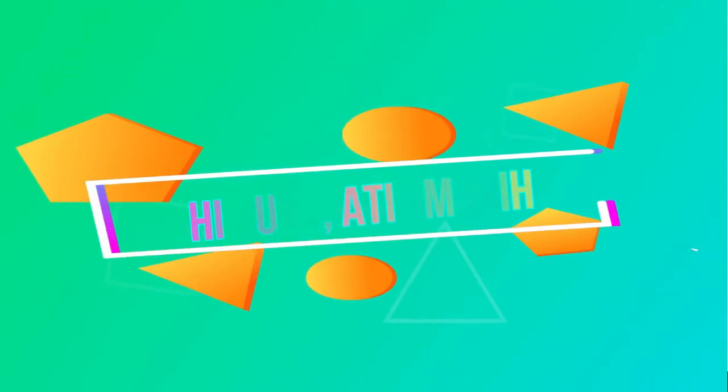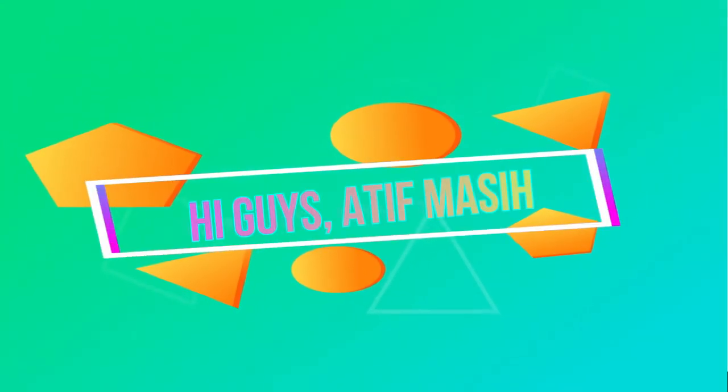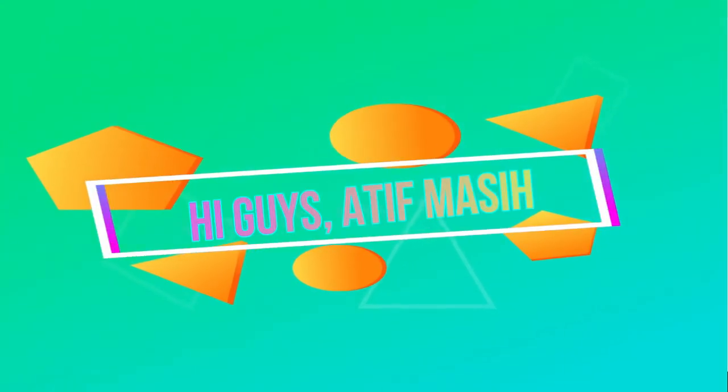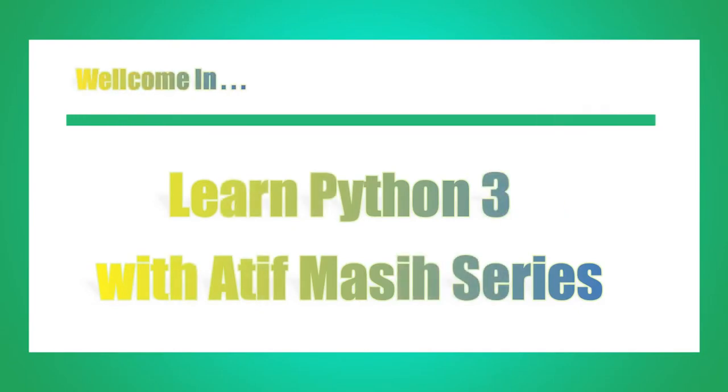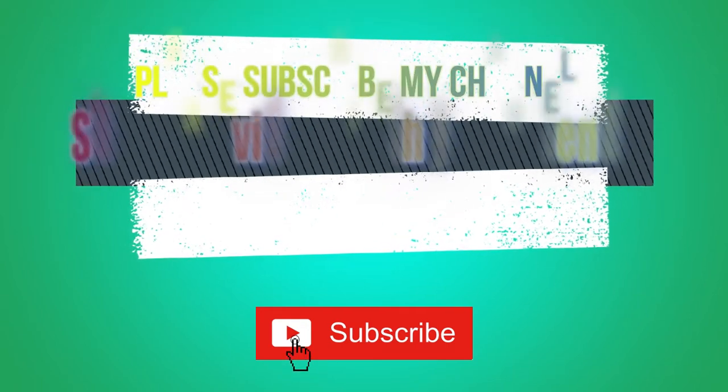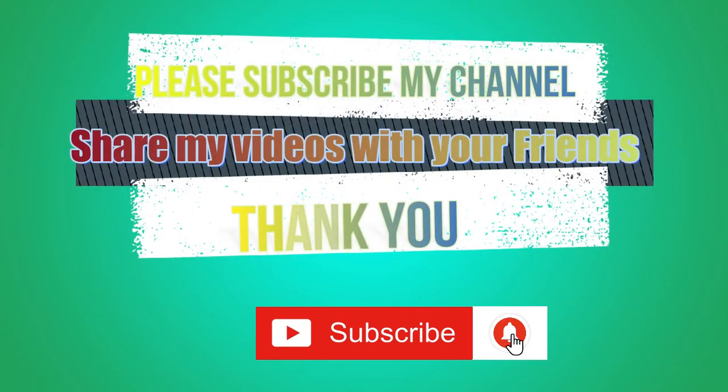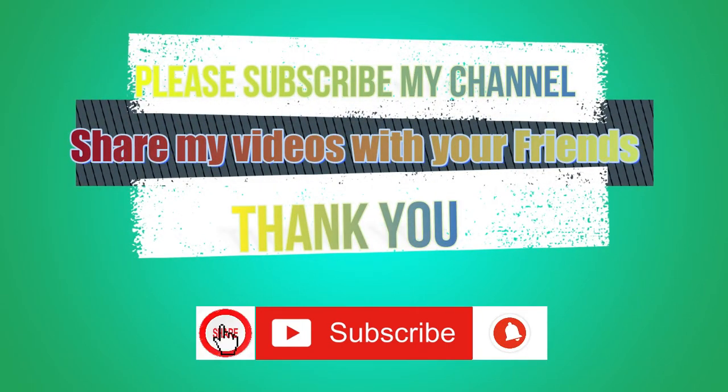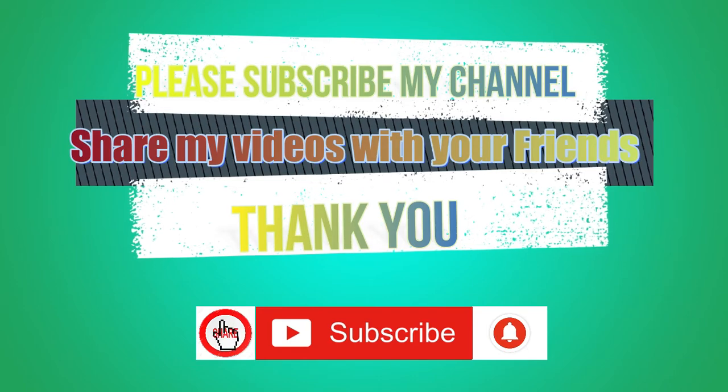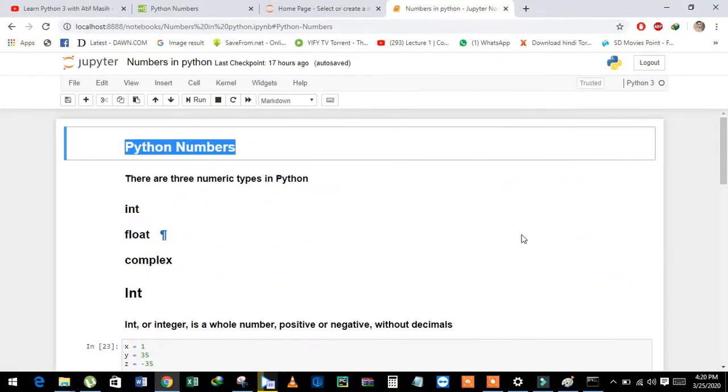Hi guys, this is Aatih Masih. Welcome to Learn Python 3 with Aatih Masih. For more videos, please subscribe to my channel and don't forget to click on the bell icon and share my videos with your friends.